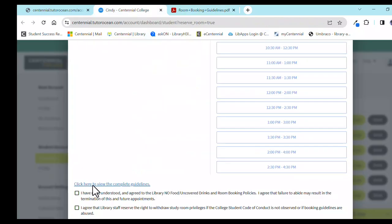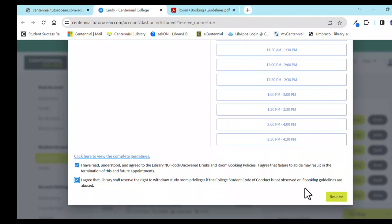Once you return to the booking system window, check the two boxes near the bottom of the screen to agree to the study room rules, and then click on Reserve.